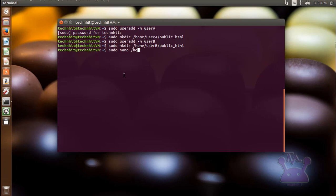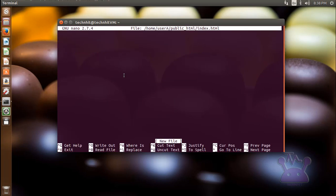So get back to your terminal and create a file named index.html. I am using nano editor to do this. Write some markup as you want to represent your vHost. Do same for userB, then press Ctrl X and Y to save the file.